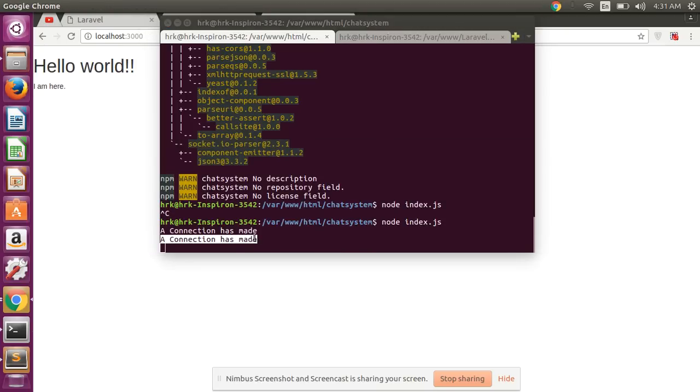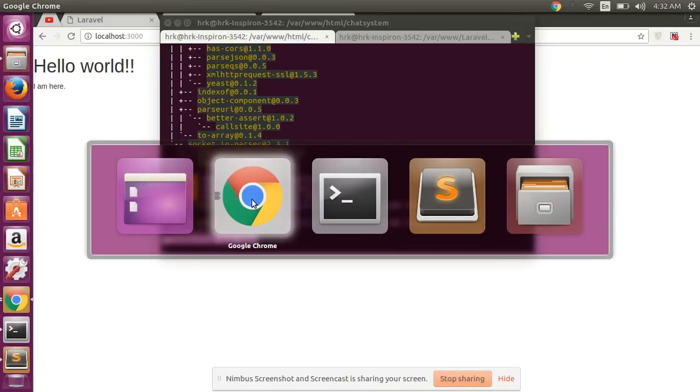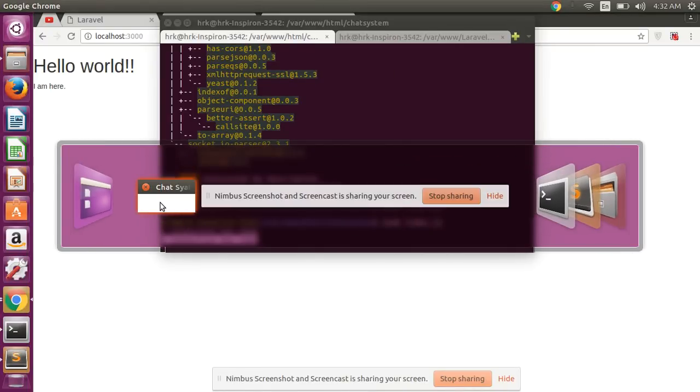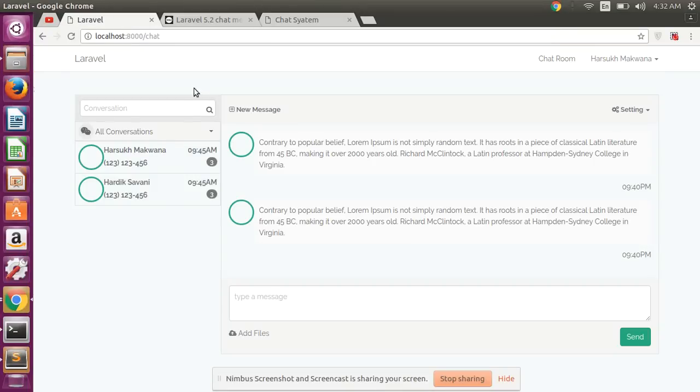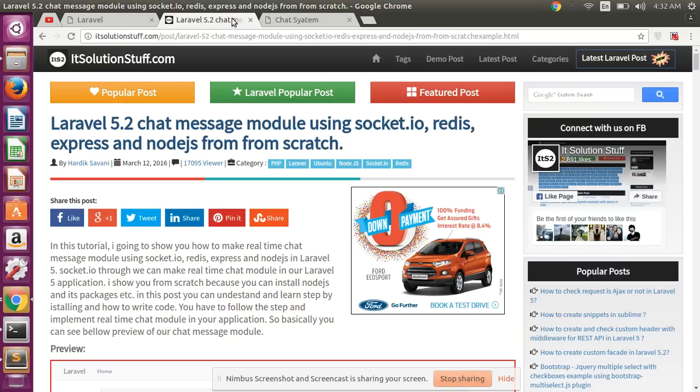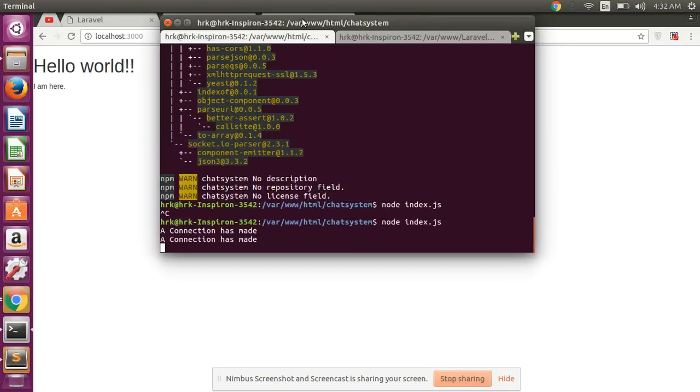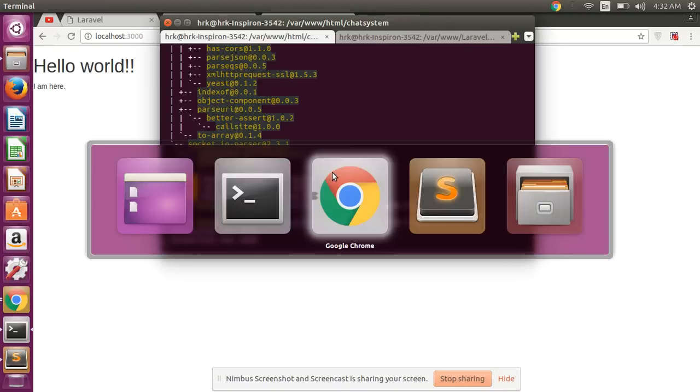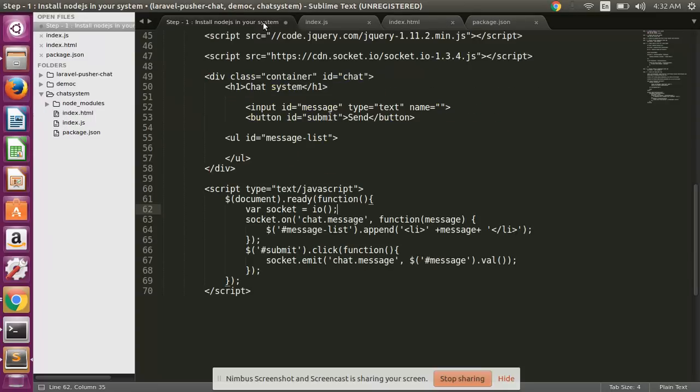So our Socket.io basic configuration, basic code is done. Now we are moving on to how to create a basic chat system with basic functionality. And then after, in my next video, I will show you how to make this type of chat in Laravel using Socket.io and Node.